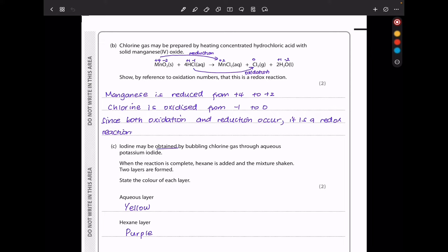In part B, chlorine gas may be prepared by heating concentrated hydrochloric acid with solid manganese(IV) oxide. To show this is a redox reaction: manganese is reduced from +4 to +2, and chlorine is oxidized from −1 to 0. Since both oxidation and reduction occur, this is confirmed as a redox reaction.